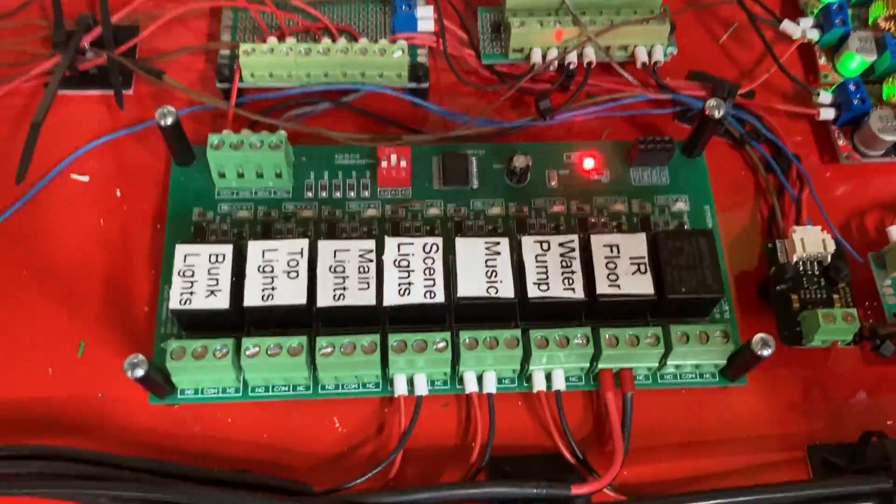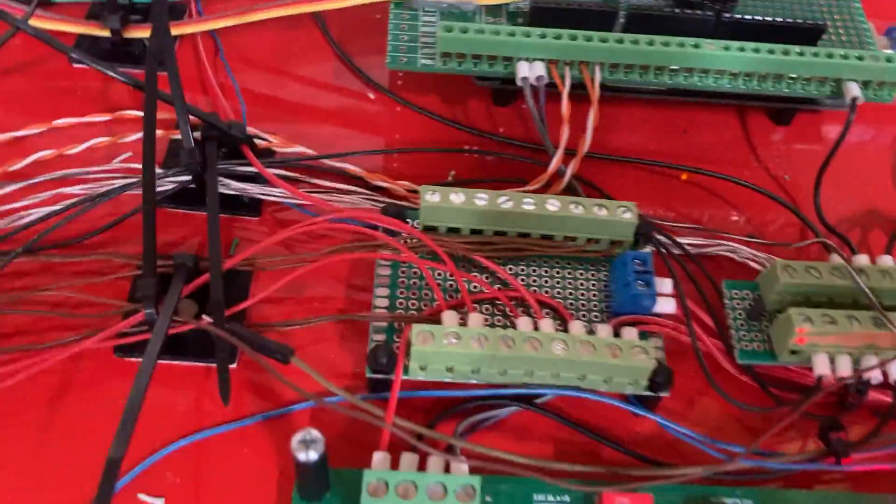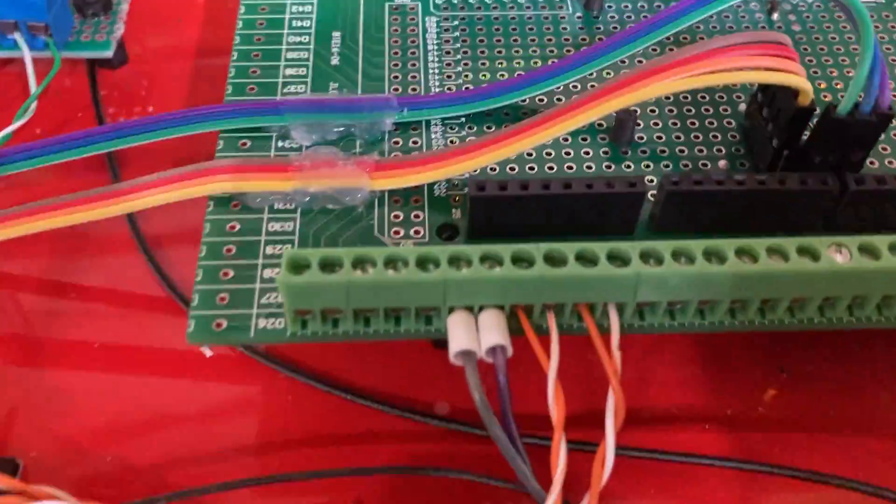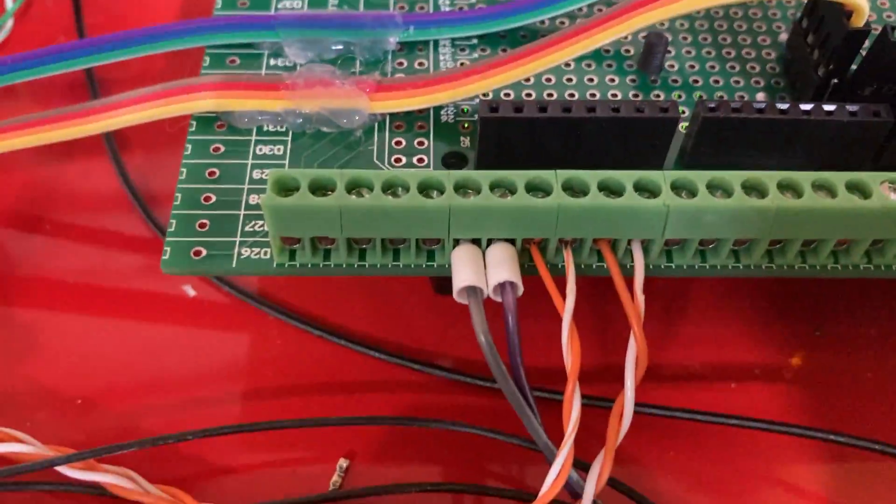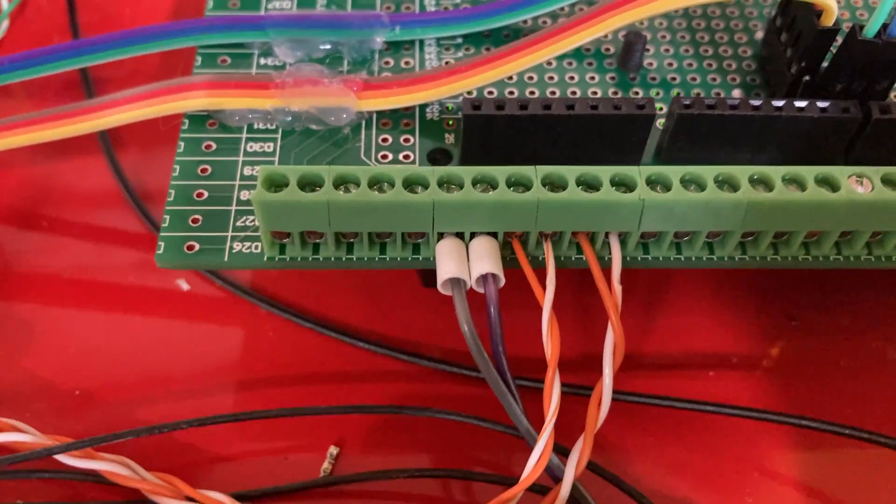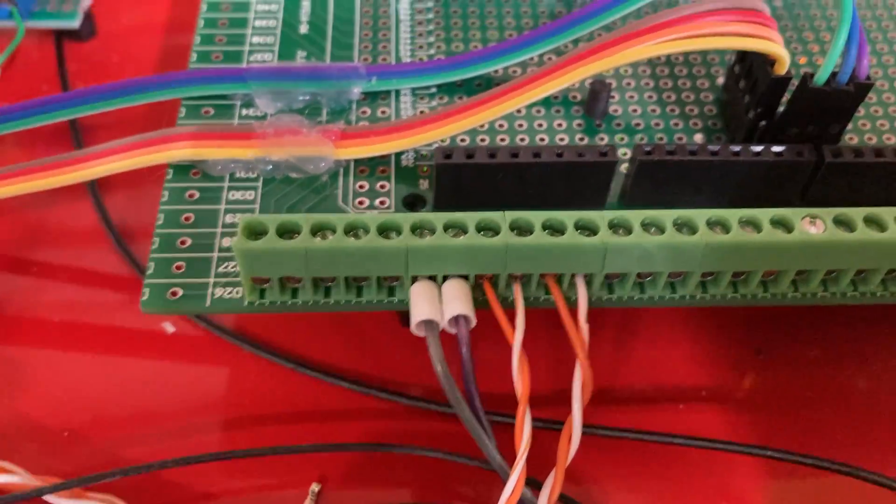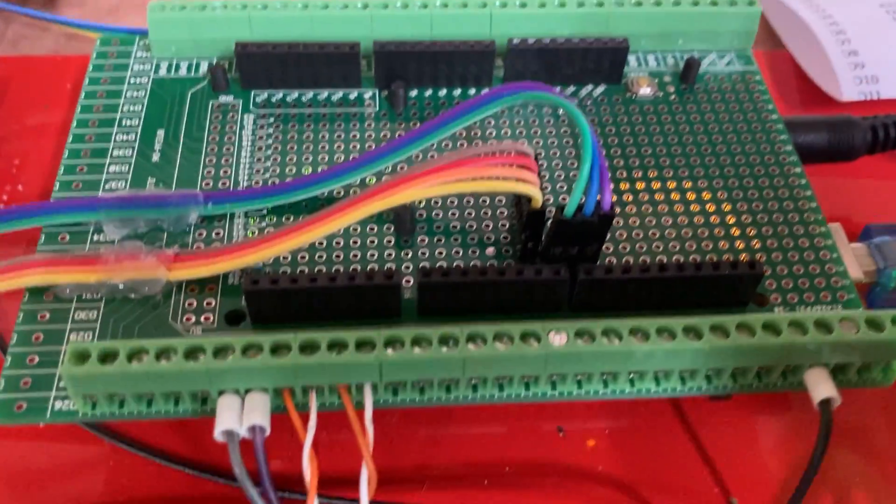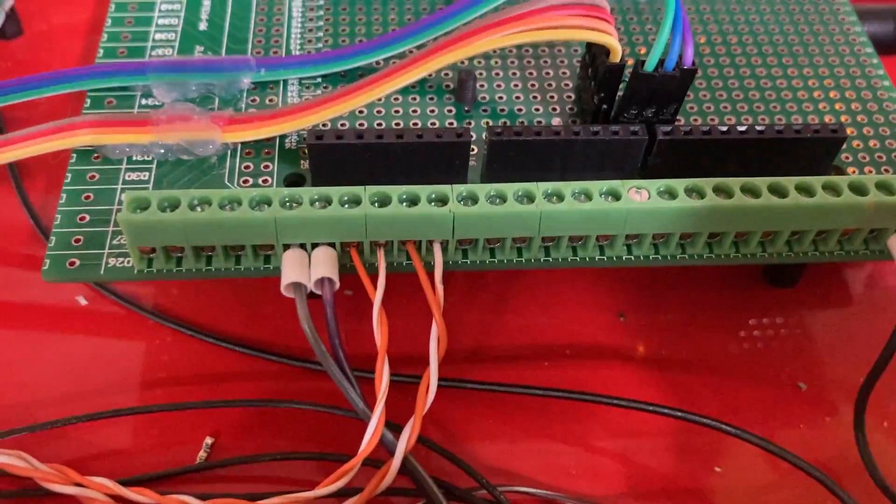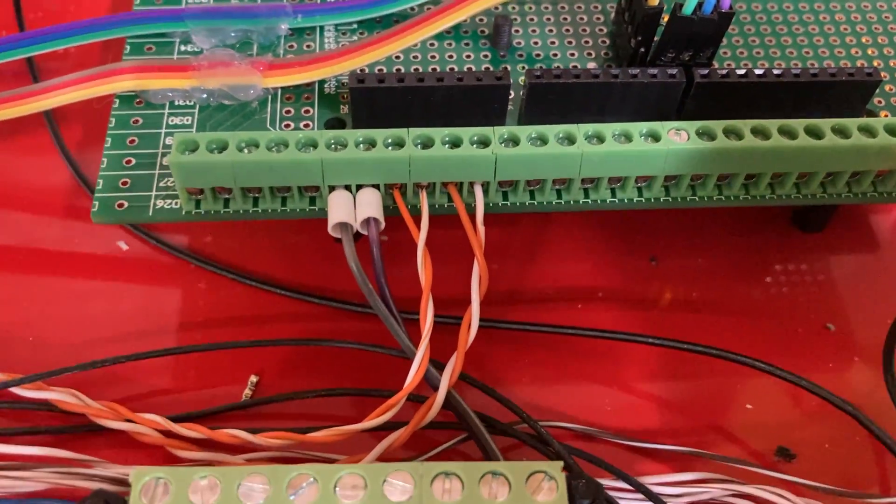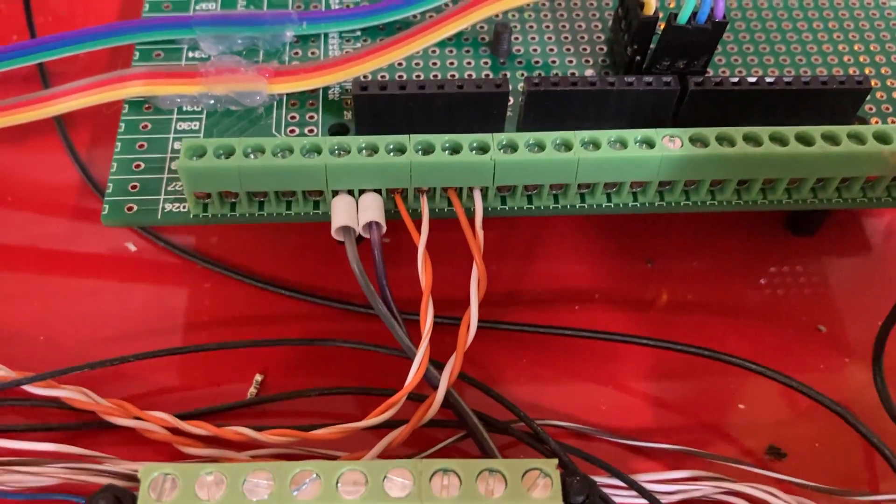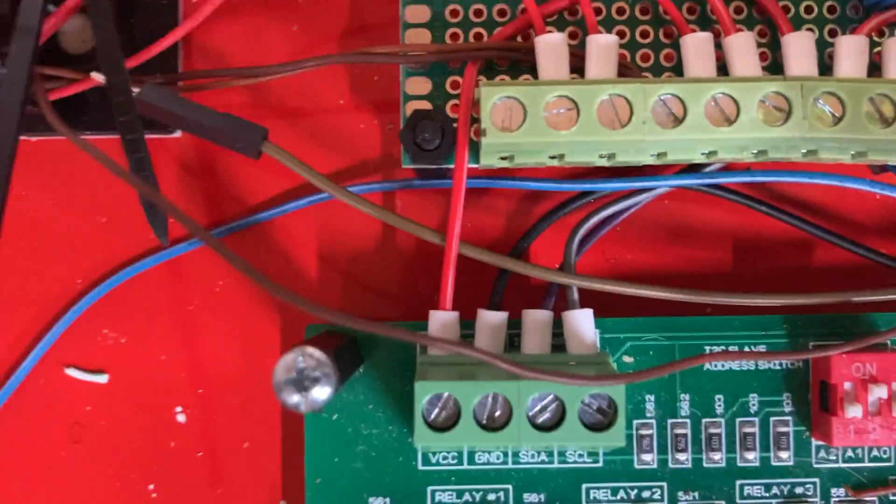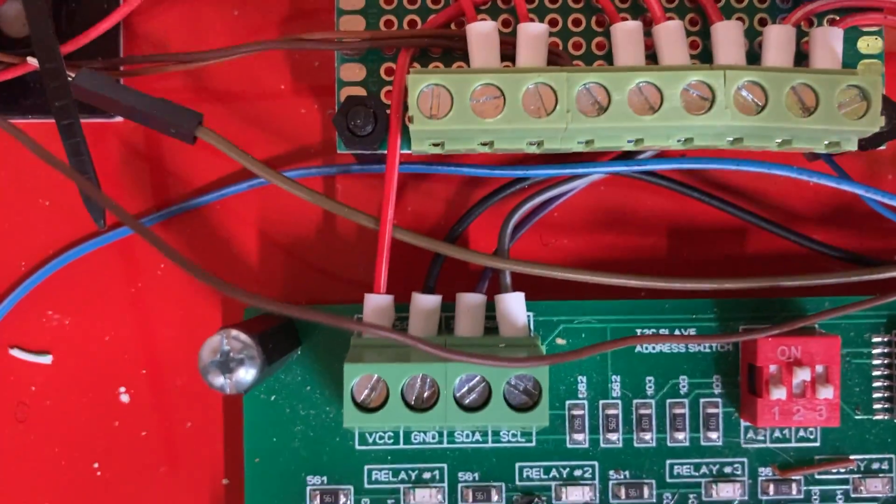So what I've used here is an I2C relay board. It uses the I2C communications bus, which is the purple and grey wires here coming off this shield, this mega shield. The grey is the clock. The purple is the data. And it just goes onto the board here.